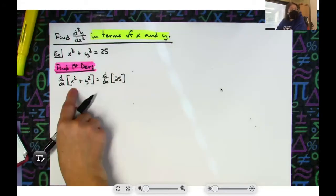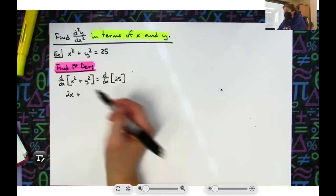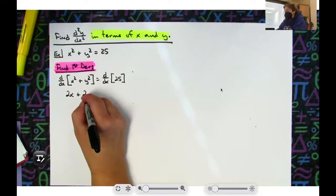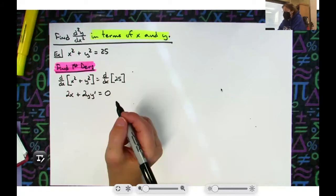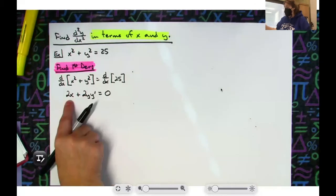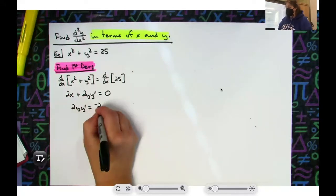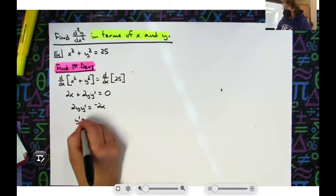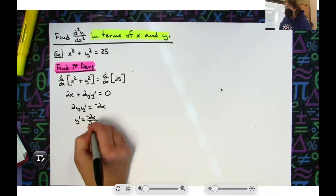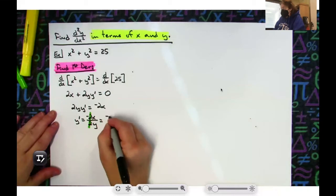Taking the derivative with respect to x of x squared gives me 2x. When I take the derivative of y squared, because it's a y term, I have to apply the chain rule — so 2y times y prime. The derivative of 25 is 0. Now solving for y prime: move 2x to the right to get 2y·y prime equals negative 2x, then divide both sides by 2y. So y prime equals negative 2x over 2y, and crossing out the twos gives y prime equals negative x over y.